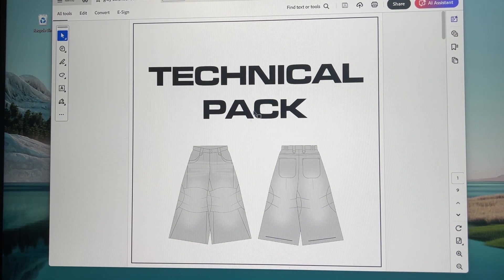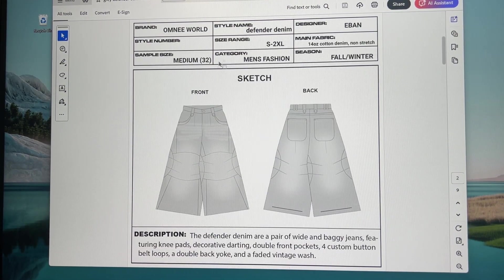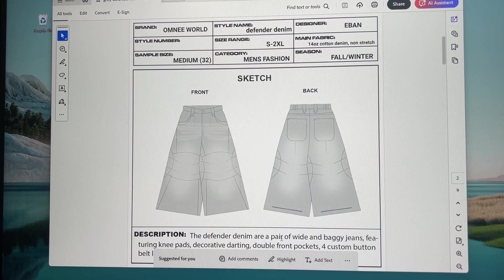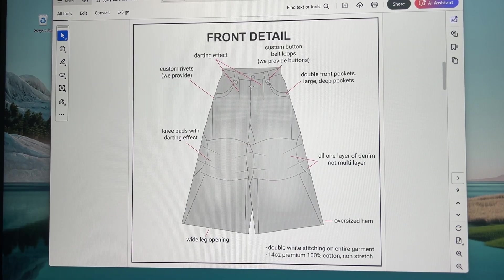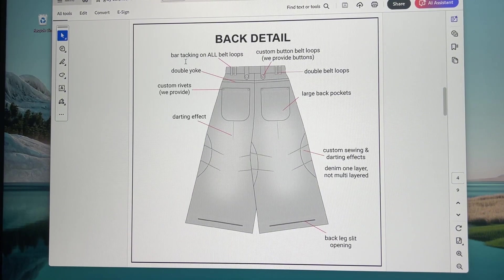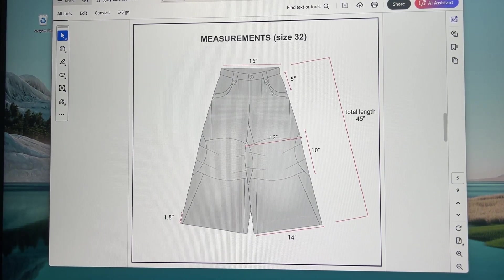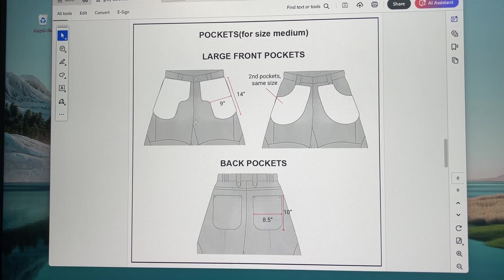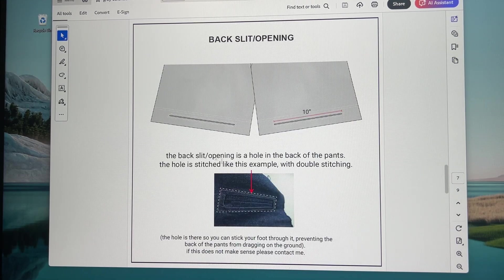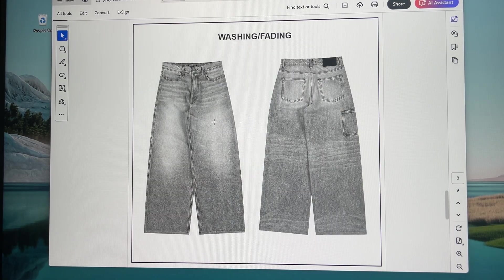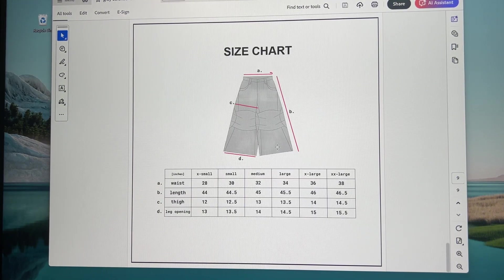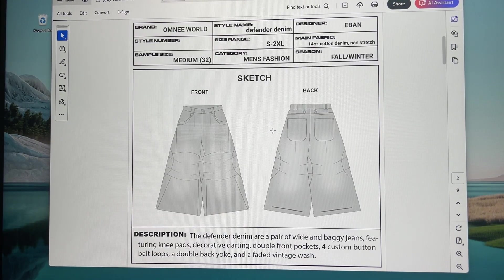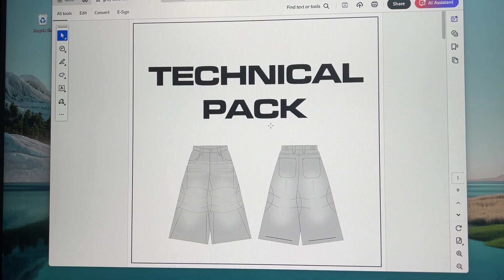Alright, so first page we just have simple tech pack. Second page we have a little sketch with just a little note. Then we have details on the front side, back details, and then we have specific measurements that I put in, some of the pocket measurements, some information on this back hole, examples of the wash, a full size chart which you're welcome. And that is it for this tech pack.